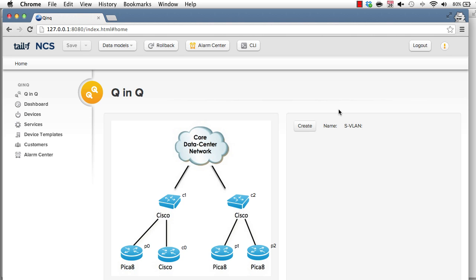I will now illustrate service management functions in NCS. In this case, I'm using Q&Q tunnels as an example.